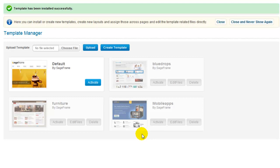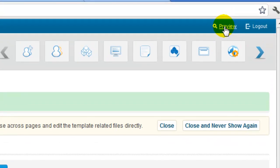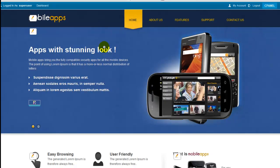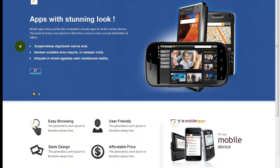To activate the template, you can simply click on this activate button. Click on the preview option and as you can see, we have easily switched the templates in a single go.